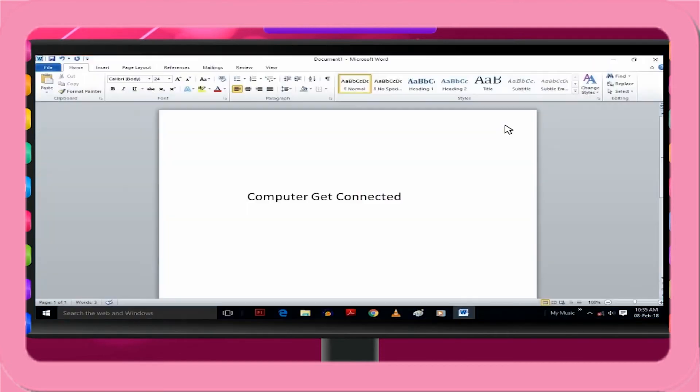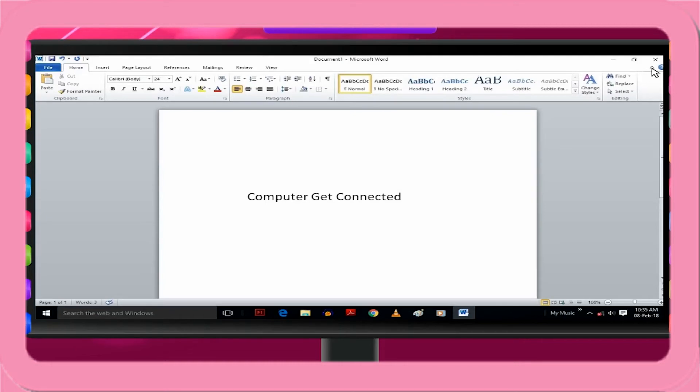Steps to minimize the ribbon: Click on Minimize the ribbon button beside the Microsoft Word Help button on the upper right side or press Ctrl plus F1.